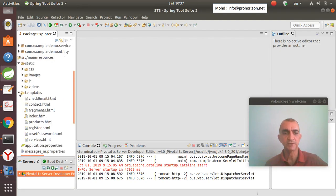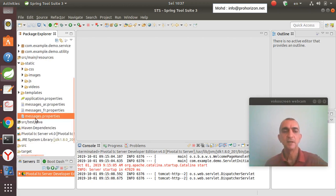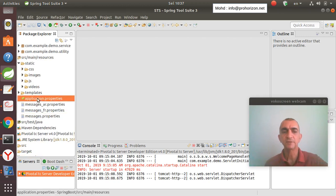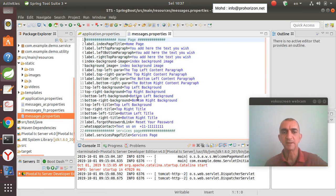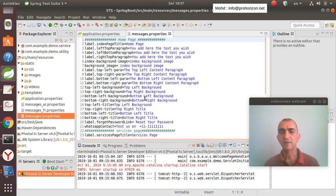We will create the HTML templates and add the application properties, which I will show you later where to get them, and of course the messages properties that we can add for any HTML page.